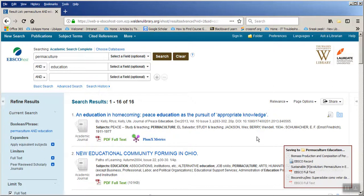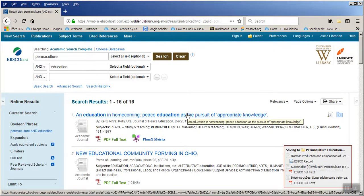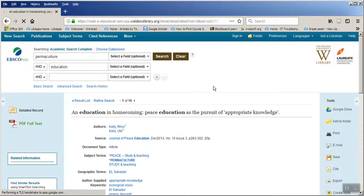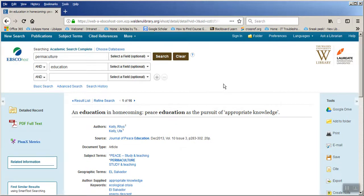To save an individual item, click on the title of the article. Once that takes you to the article page — whether it's an abstract or a PDF — look in the upper right corner of the toolbar again. You'll see that the folder icon changes to what looks like a piece of paper or a page, and that icon tells us that we are saving an individual item instead of multiple items.